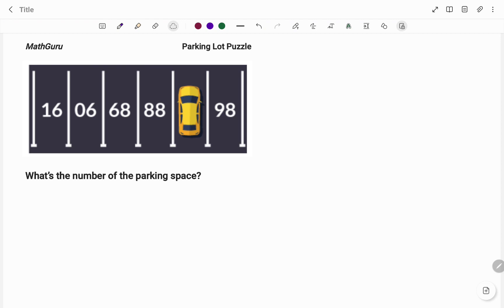We have, what's the number of the parking space? The numbers go 16, 06, 68, 88, space, and 98.